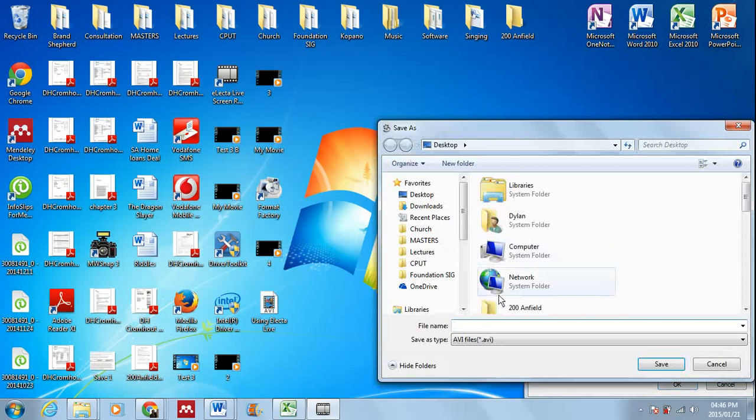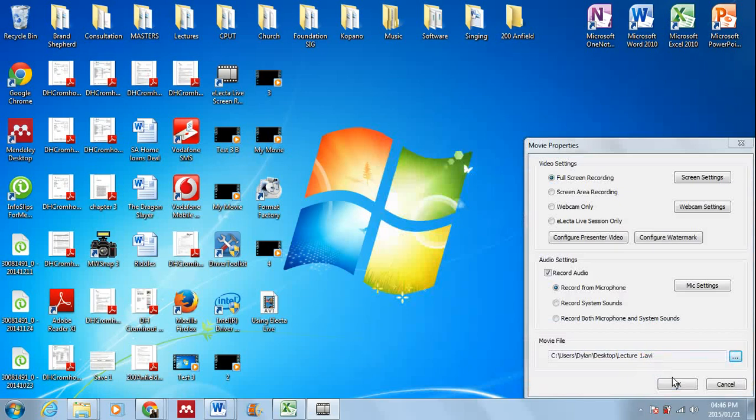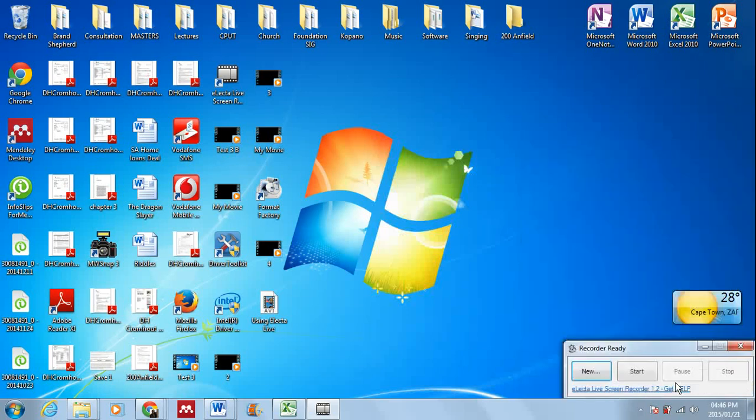You simply choose a place where you want to save it, you choose a name, right 'Lecture 1', you say save and you say okay.